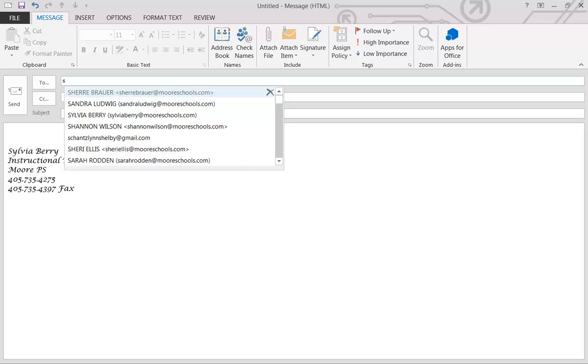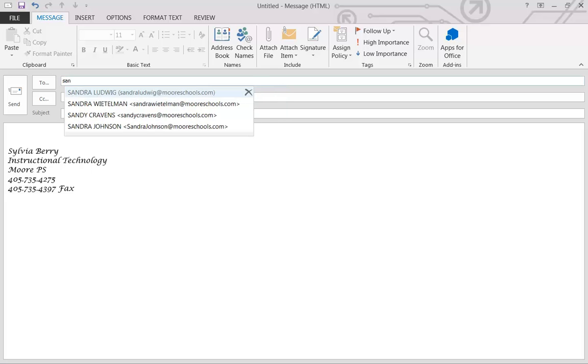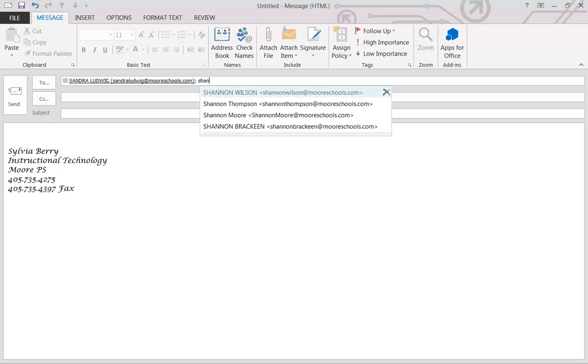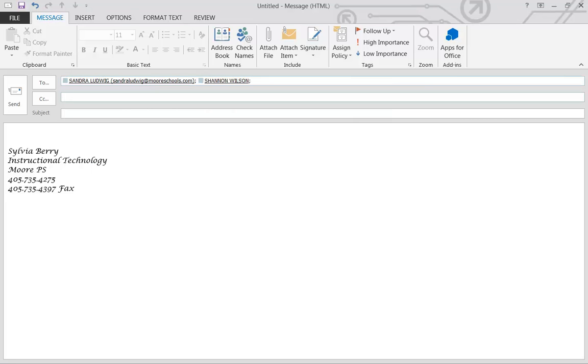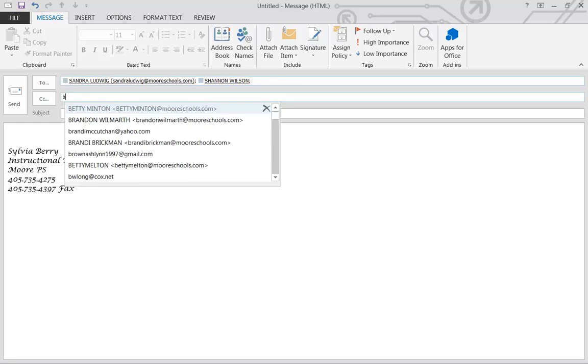On the To line, these are the required attendees. And on the Copy line are the people that are optional for coming to your meeting.